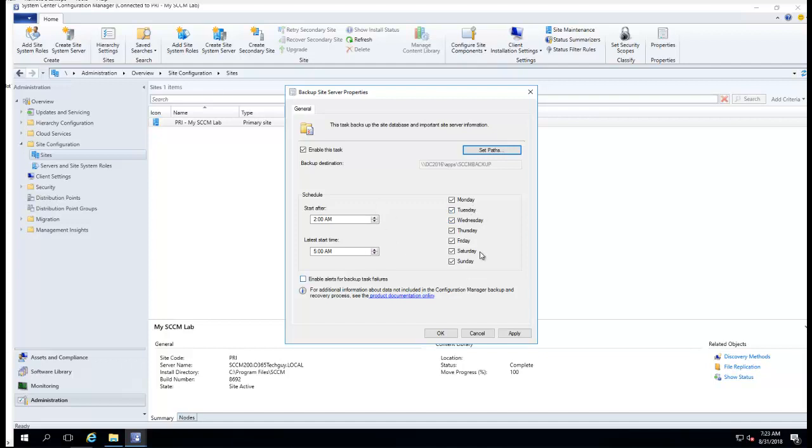I would like to run this every day since it's my test environment. But in the real world, you probably want to do it maybe three times a week.